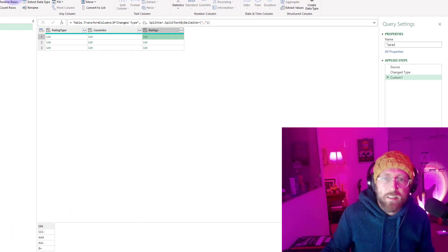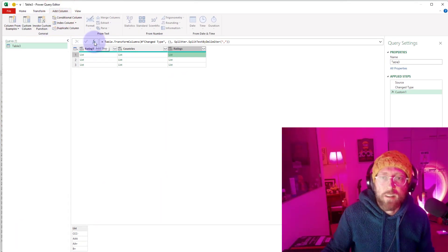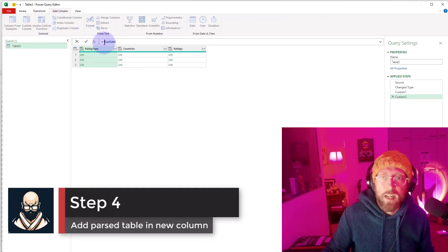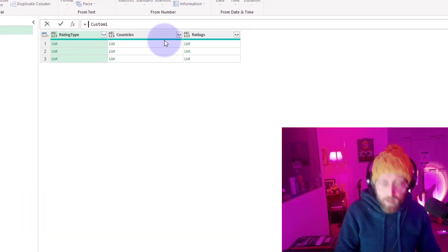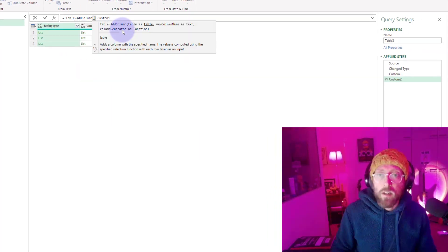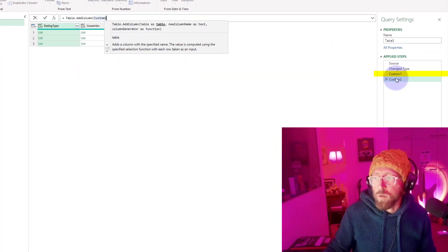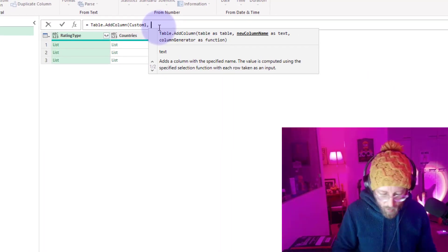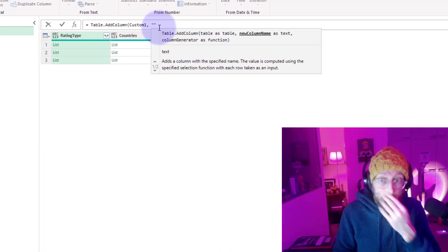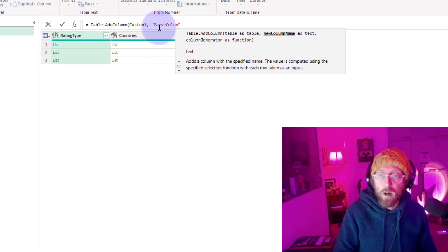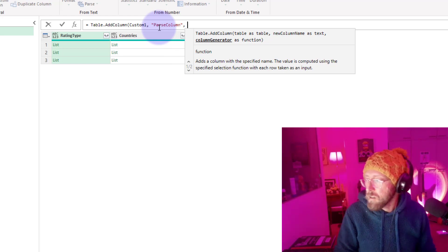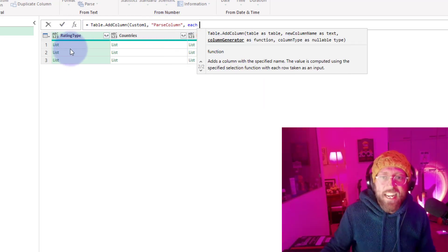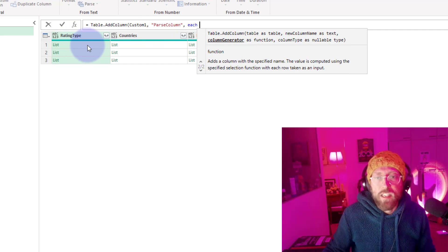Next we add another column. I'm going to add the column by just saying table.add column. We're going to add it to the custom table which is the table we're in now. I'm just going to call this column parse column. In here I'm going to say each, because I want to do each one of these rows within this table.